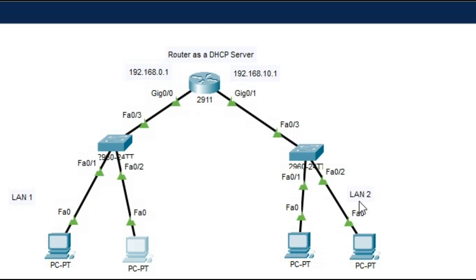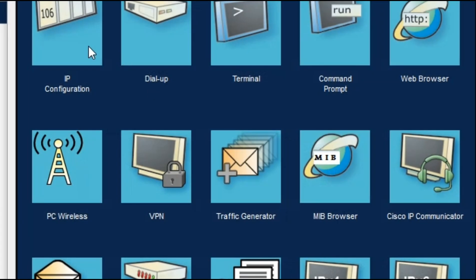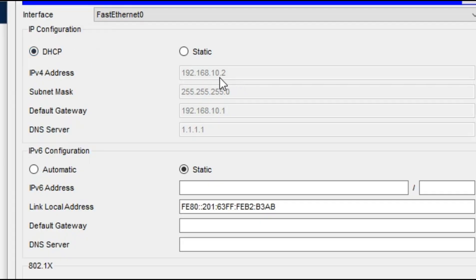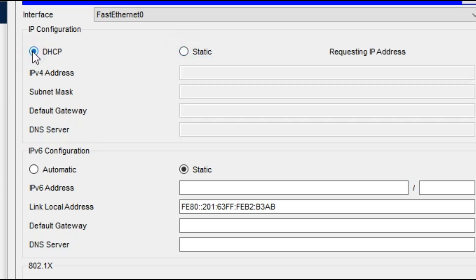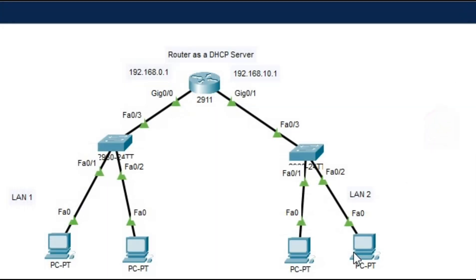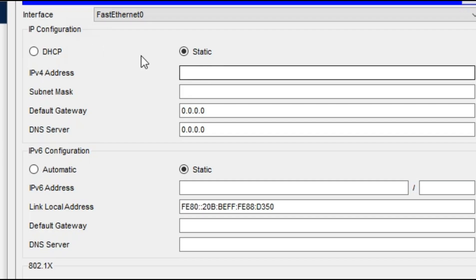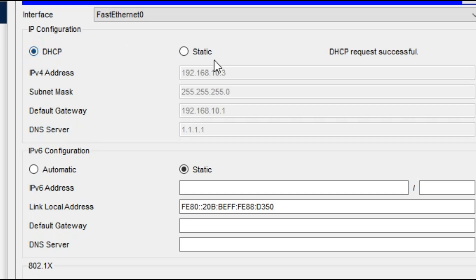Now check the PCs in LAN2. These PCs will get a different network IP address from the DHCP server router — from the 192.168.10.x range. Go to this PC, go to IP configuration. You can see this PC got the different network IP 192.168.10.2. Click DHCP — DHCP request successful. Check the other PC as well: go to desktop, IP configuration, click the DHCP radio box. This PC also got a dynamic IP from the DHCP router with default gateway 192.168.10.1 and DNS server 1.1.1.1.